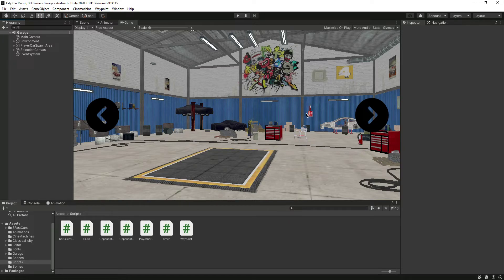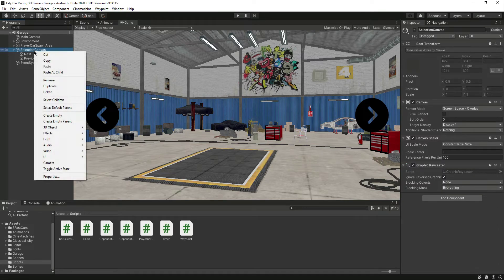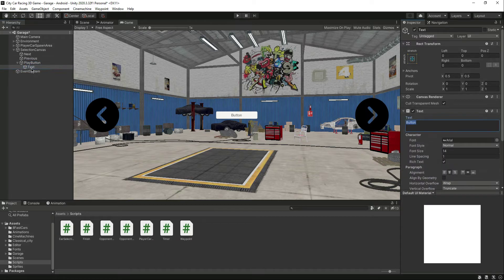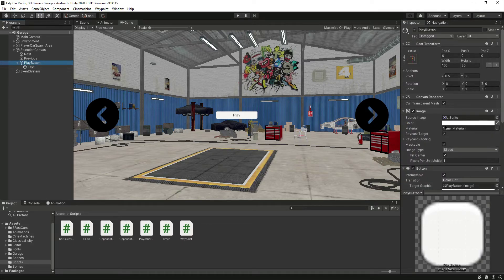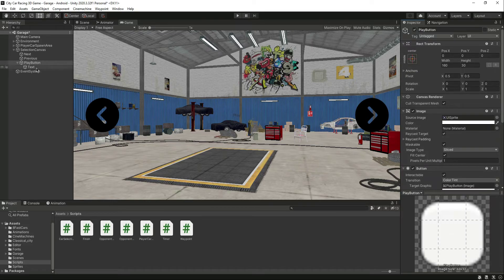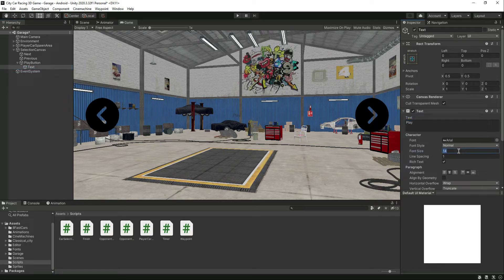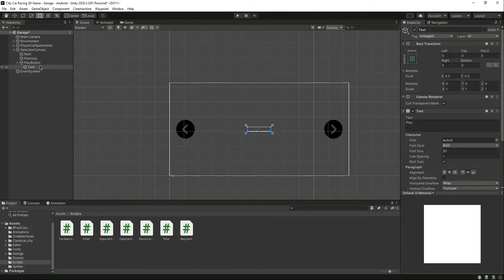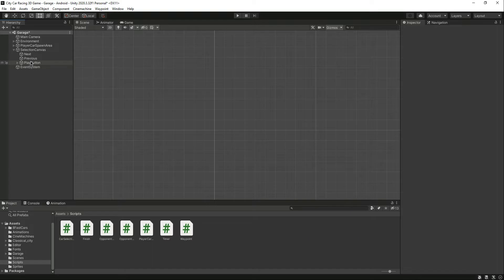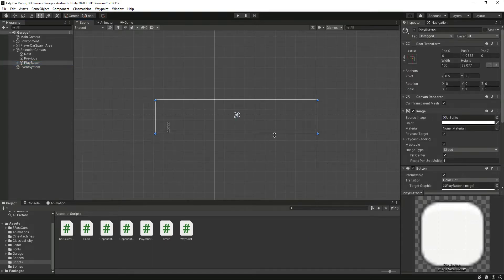Let's go ahead and create a play button in the selection canvas. Create a UI button and name it 'Play Button'. Type 'Play' on it, remove the background, click on the text, make the font size 50, make it bold. Then go inside the scene view in 2D mode so you can see the button clearly. Select the whole play button and resize it.